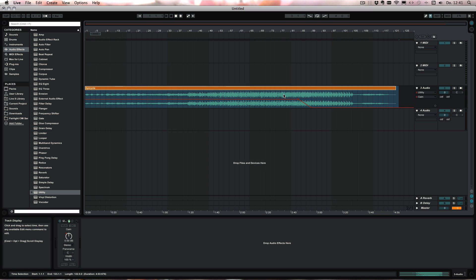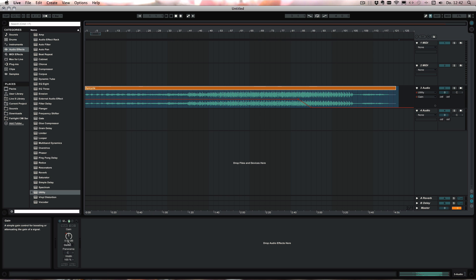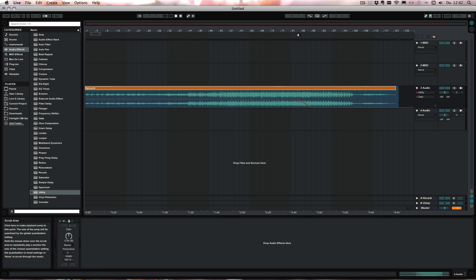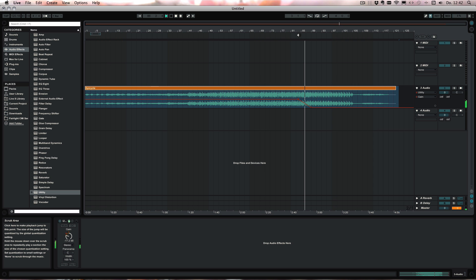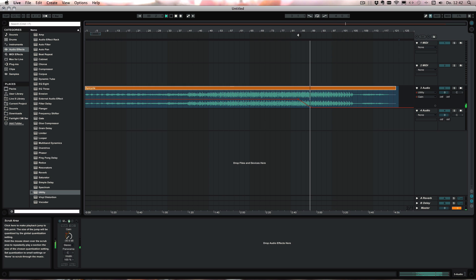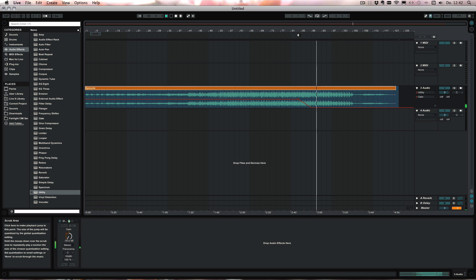But one thing you have to keep in mind is that all the parameters work only relative to the track volume, which means that, for example, since it's only going down to minus 35 dB, it might not be completely faded out. Now that depends on how loud the track is in the mix. Here, for example, you can still hear it a bit.